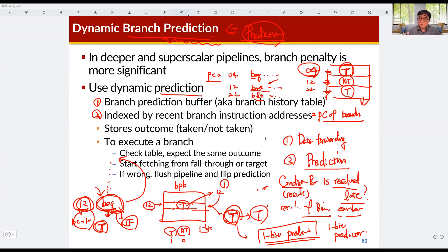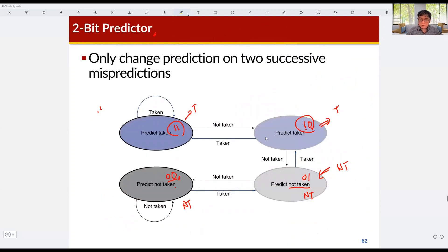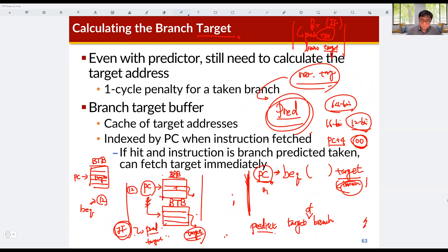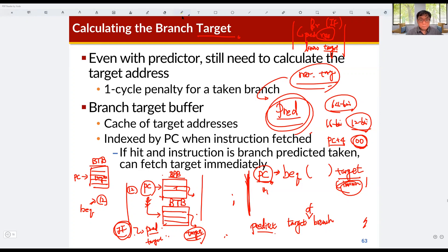In order to reduce control hazard, we can apply prediction technology — the branch predictor. The branch predictor is composed of a branch prediction buffer and a branch target buffer. You need to know that both the branch prediction buffer and branch target buffer are indexed by the program counter.